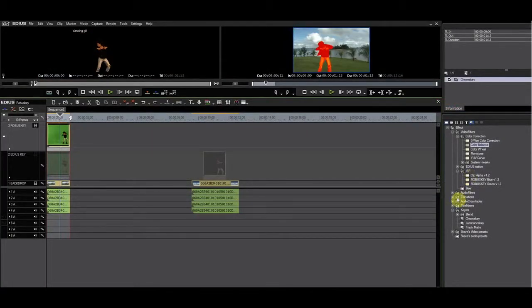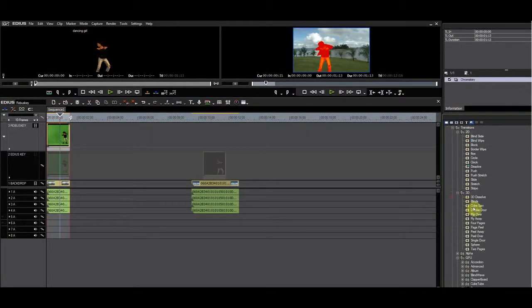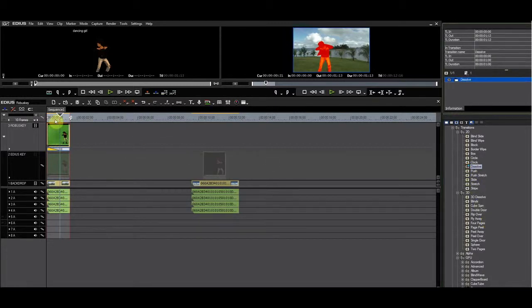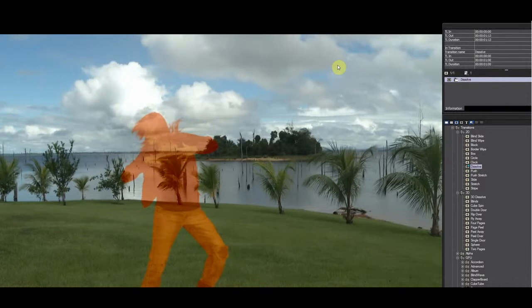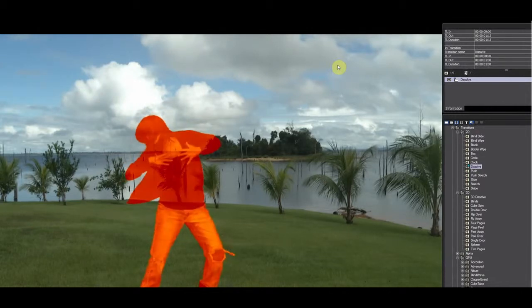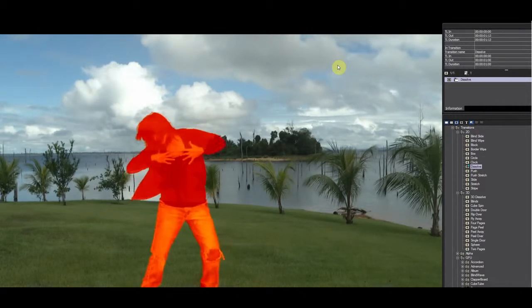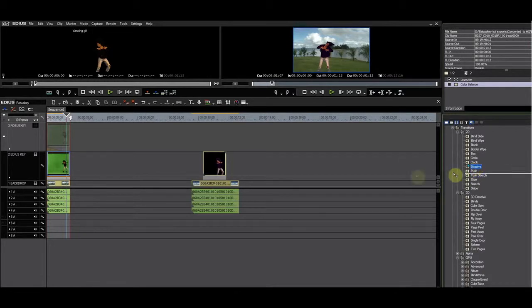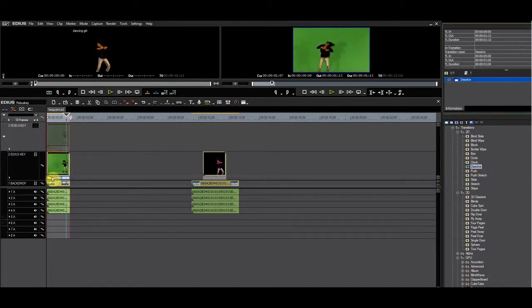Now let's try a transition. With RobusKey, I can transition the key with all effects applied to the clip. If I drag a transition to the clip with the EDIUS keyer, the chroma key gets replaced by the transition and this is not what you would want.